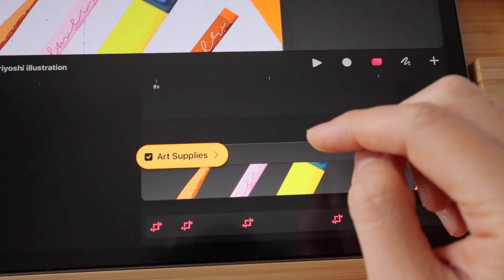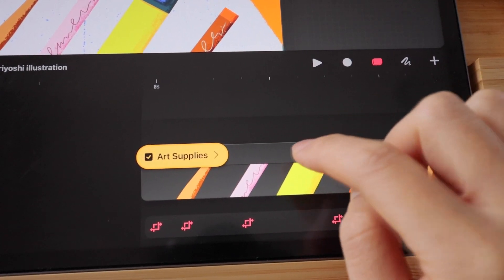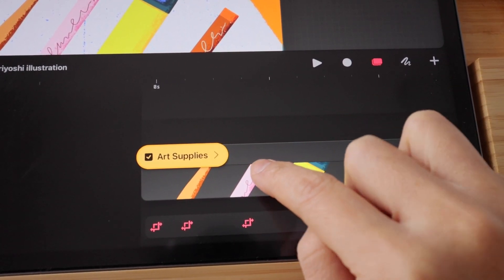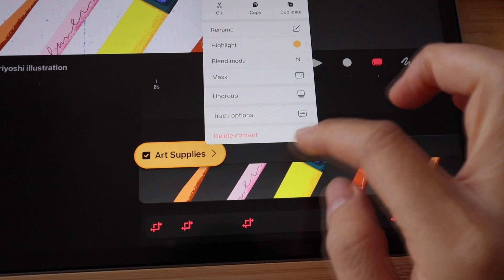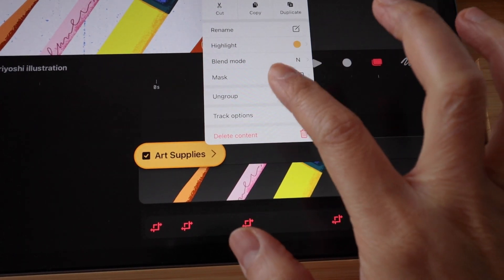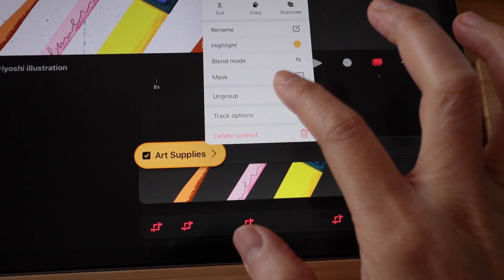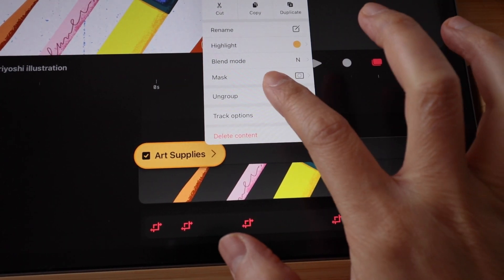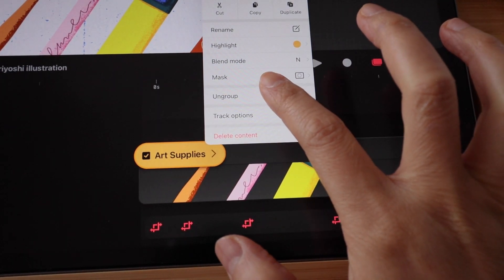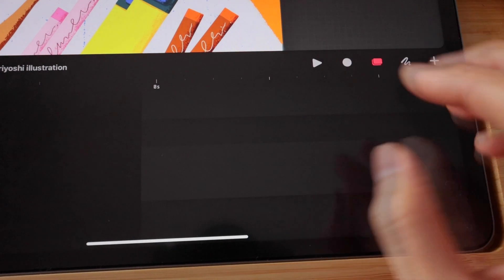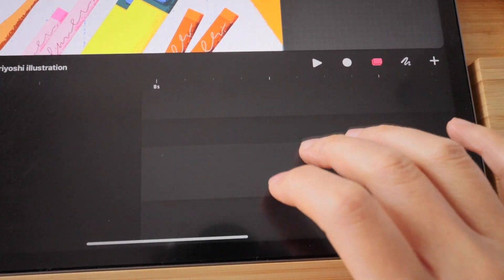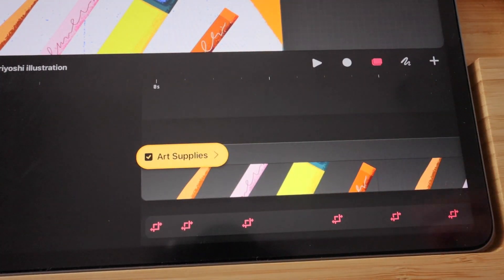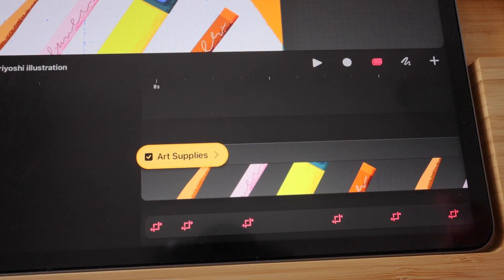To ungroup, you can just tap on the group option and see the ungroup in the pop-up menu. Just hit ungroup and that will release all the group members into their individual content.